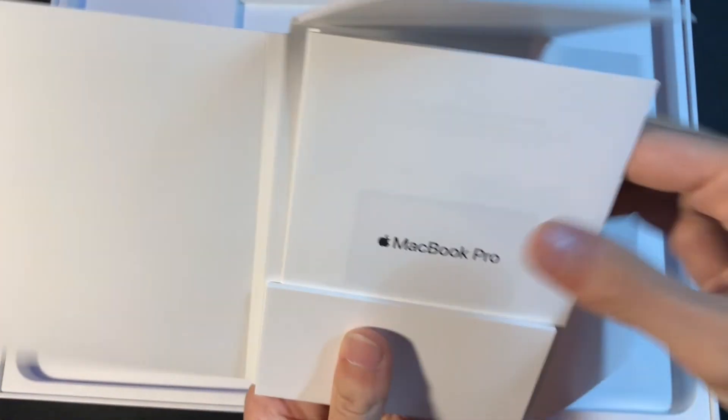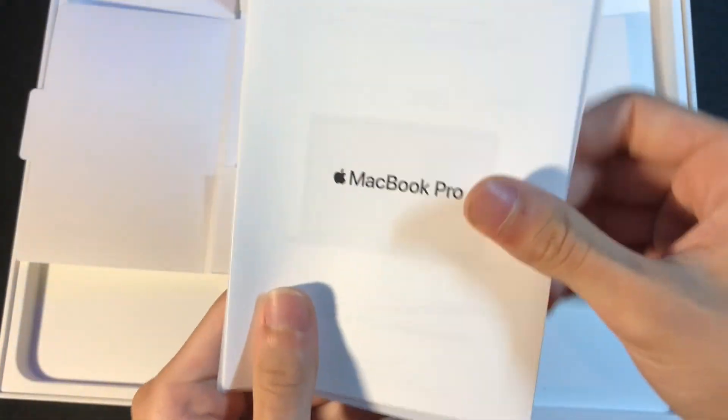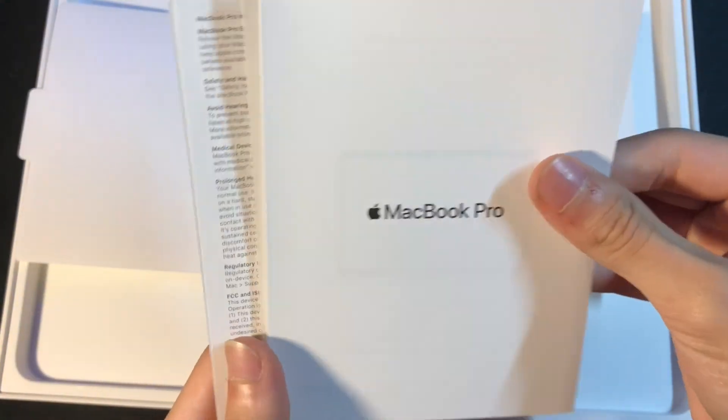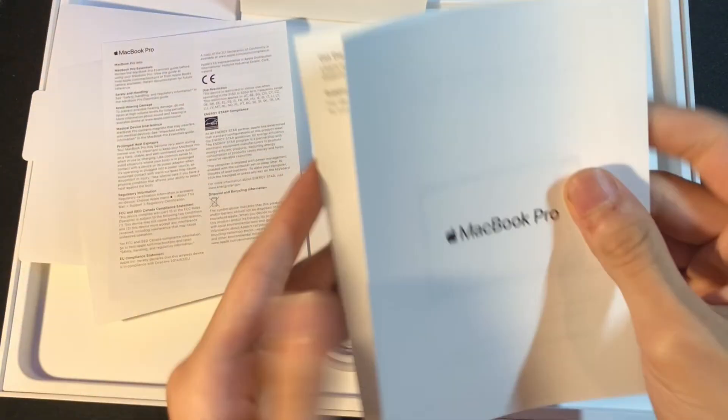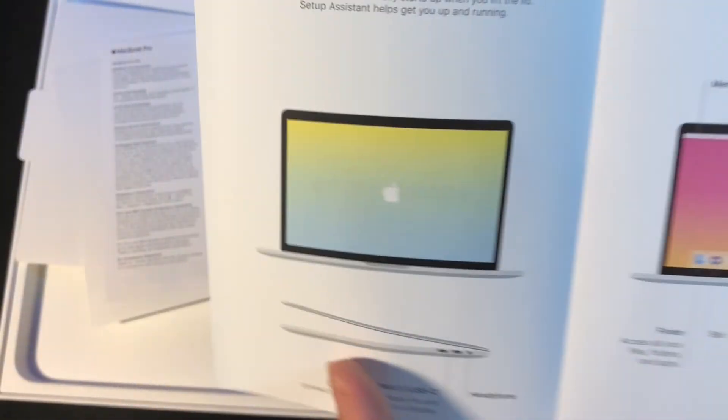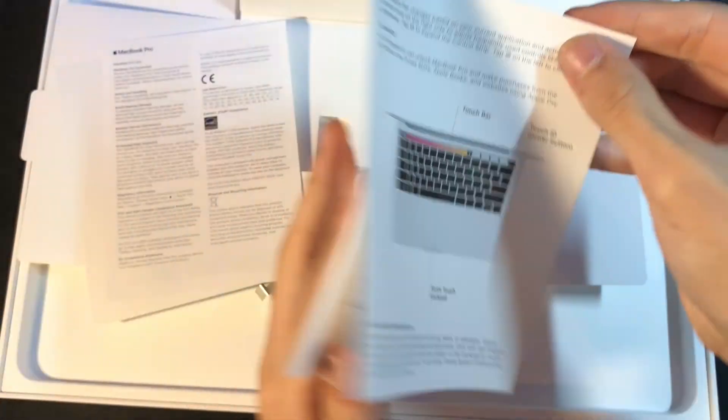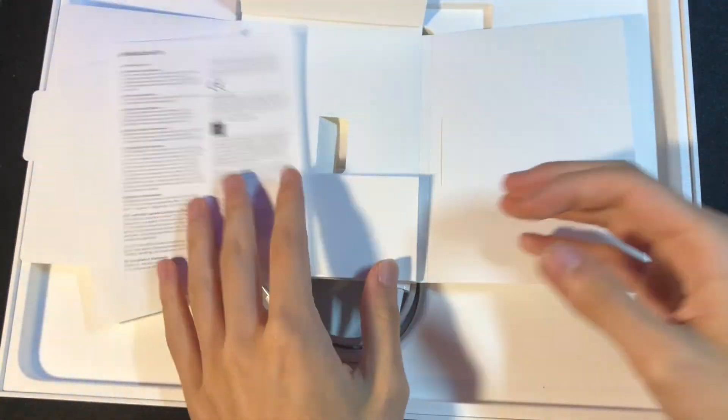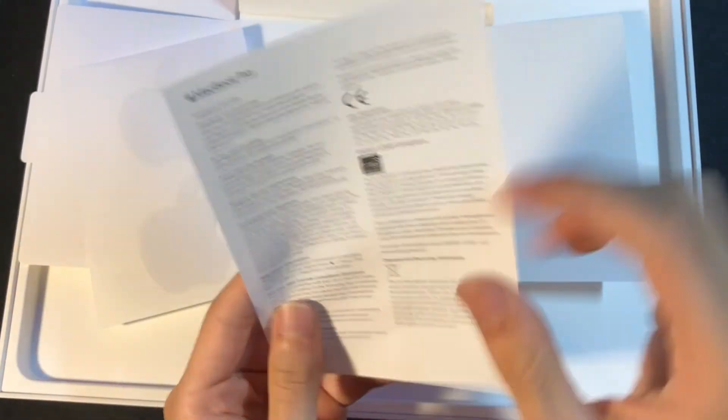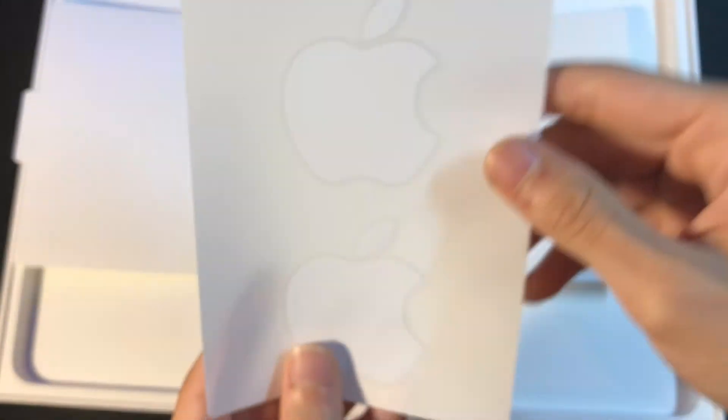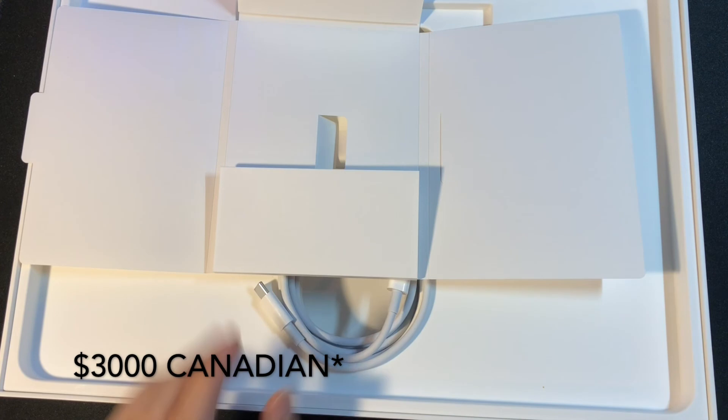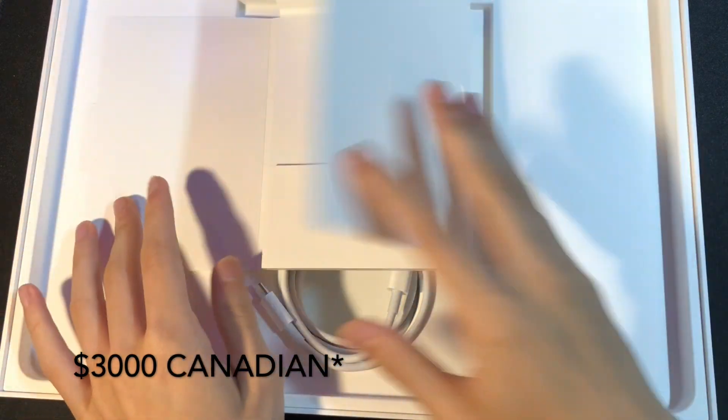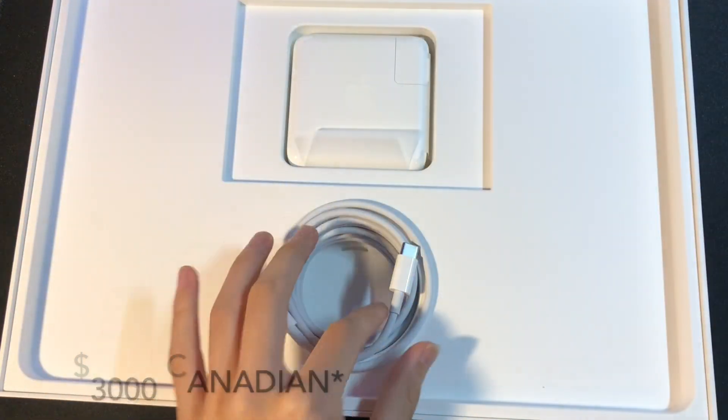Obviously, you get those standard pamphlets with instructions on what to do. Although I never read this, I don't know what to do. Seeing the illustrations is kind of cool. And this is what I paid $3,000 for, the Apple stickers. Obviously.